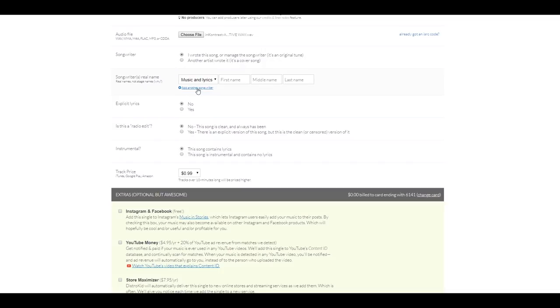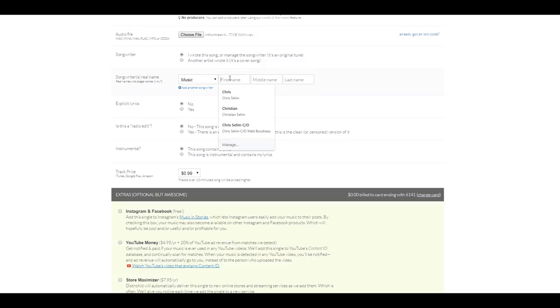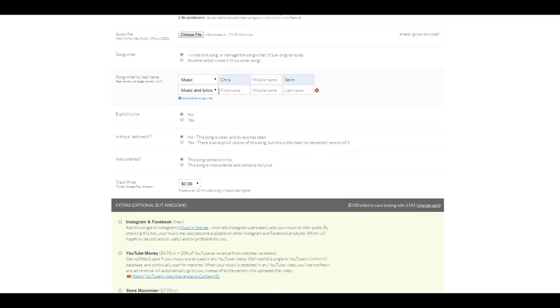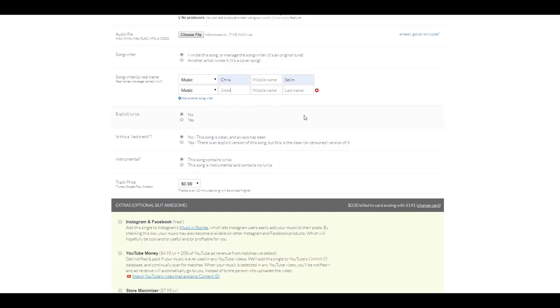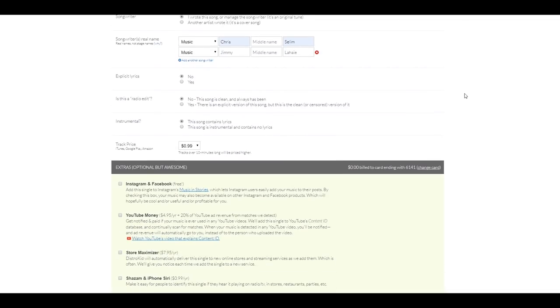So, let's click on Music because it's an instrumental piece. In my case, I'm going to add my name and then I'm going to add another songwriter because I teamed up with my good friend, Jimmy Laet. There you go.